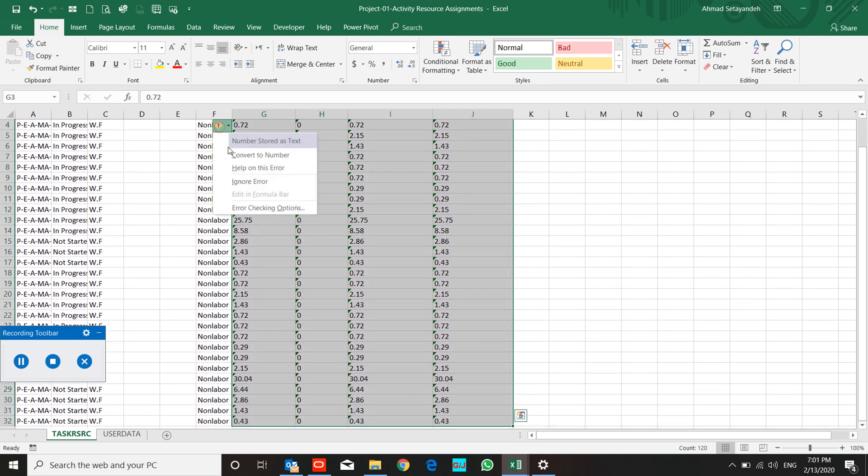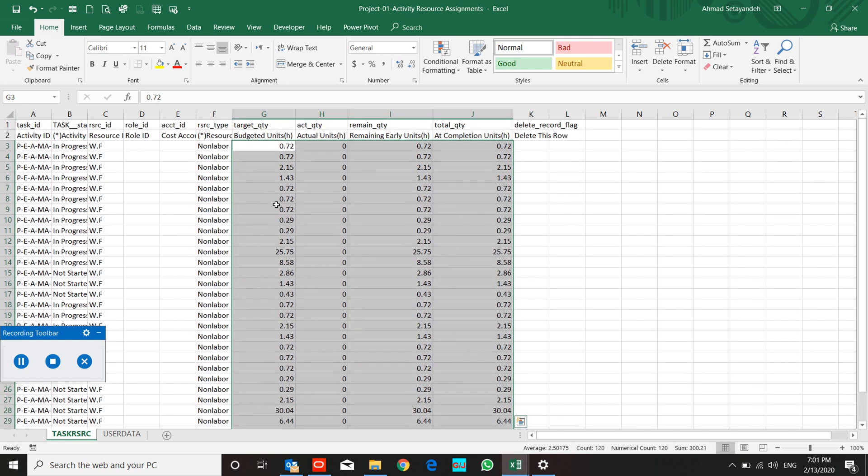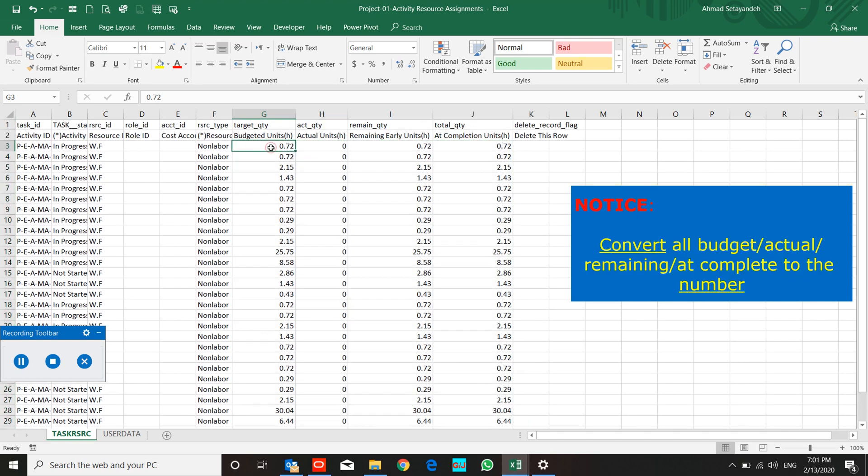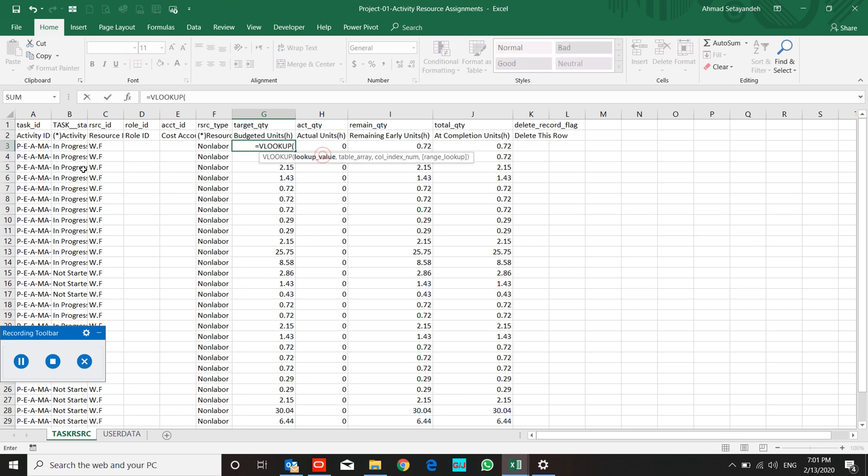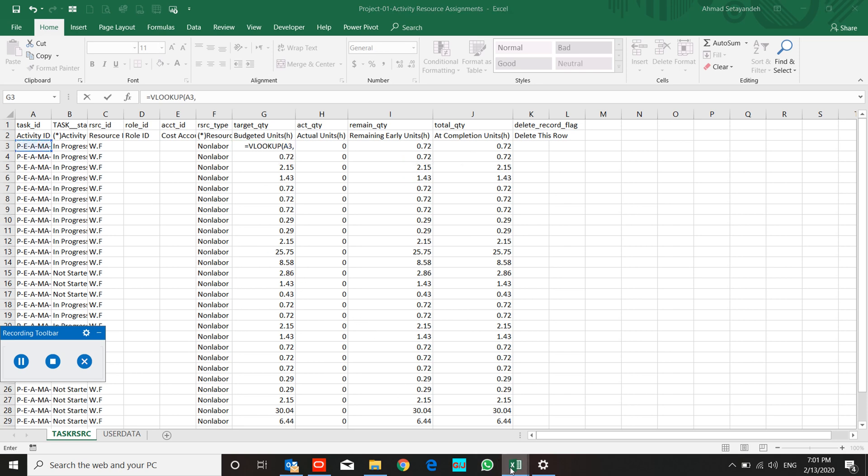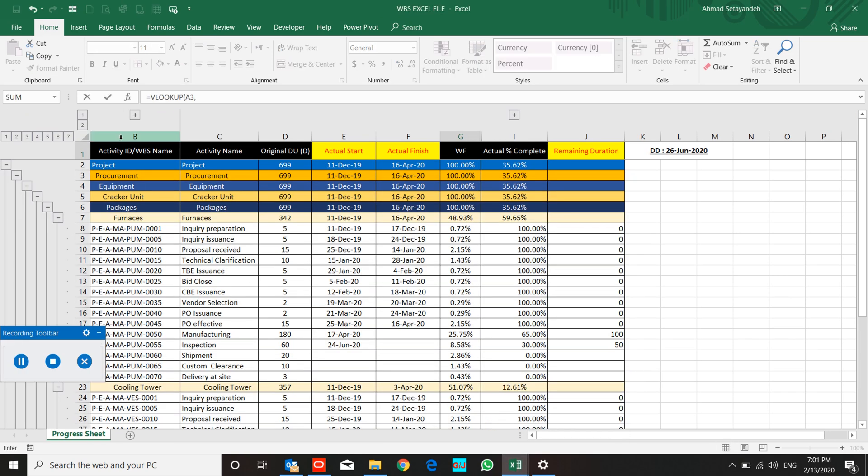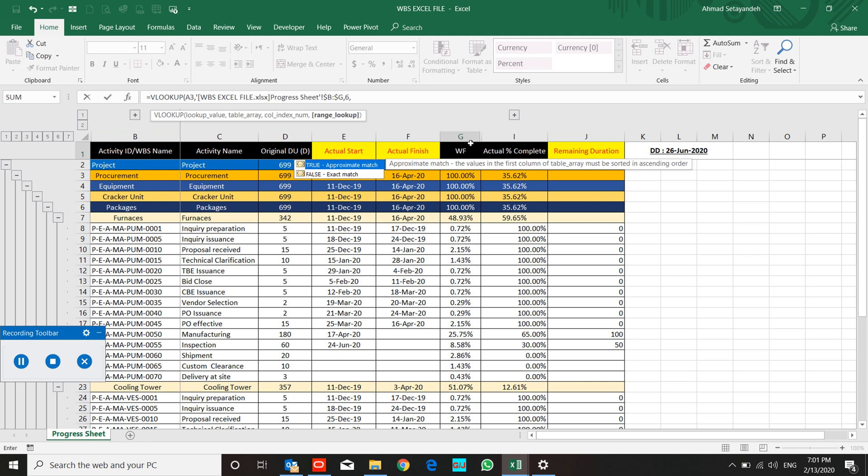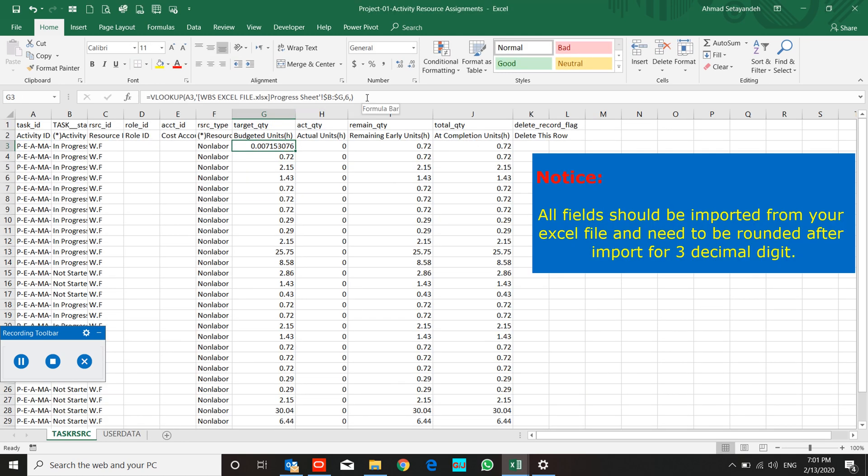First of all, convert our data to the number and look for our budget from our progress sheet in order to avoid any roundup mistake.